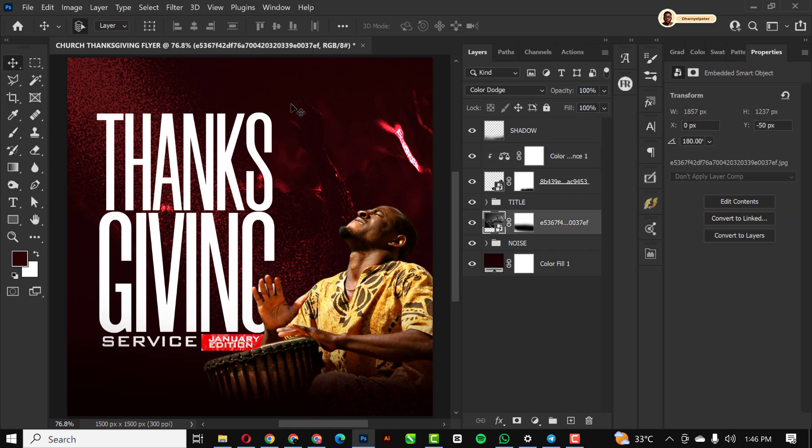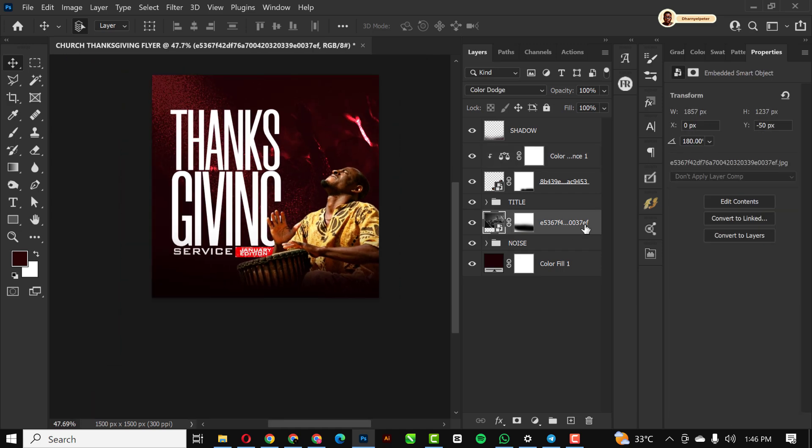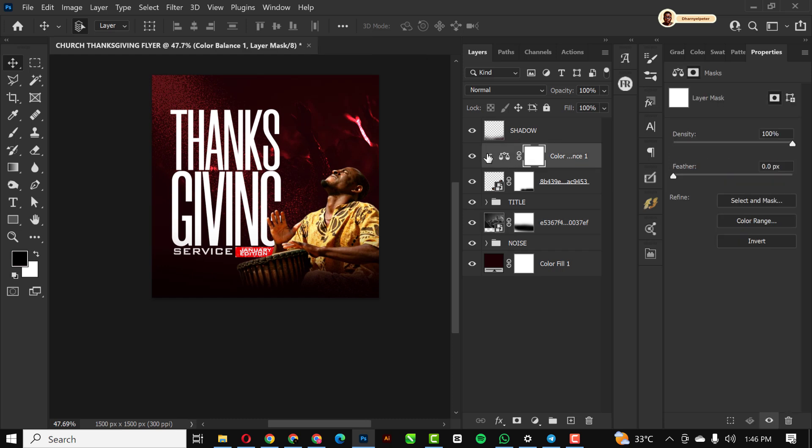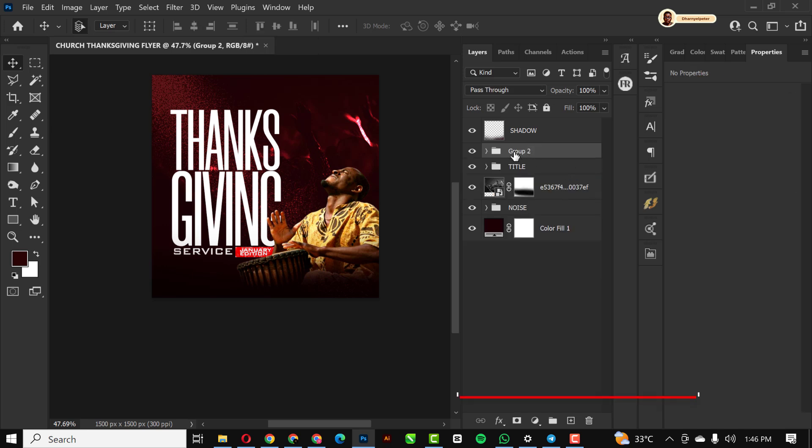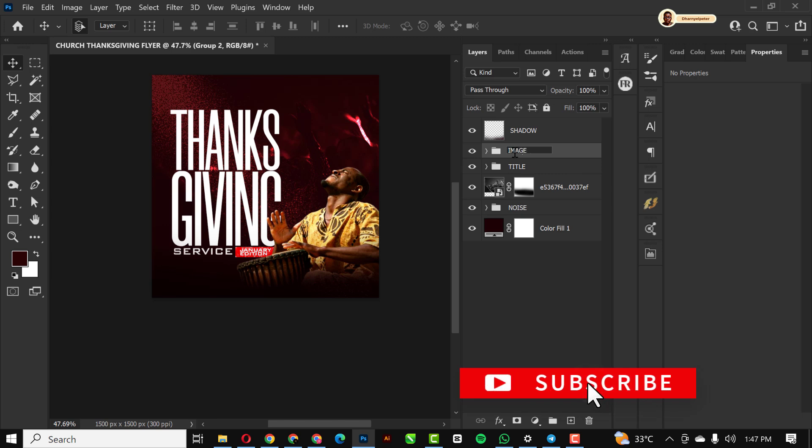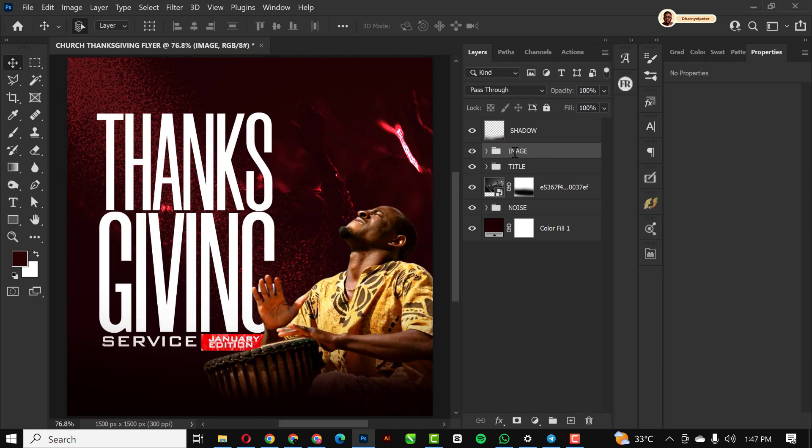I'm going to show you the before and after for the color balance. See, this is before and this is after. You can see how much difference this has made to the design itself. I'm just going to group the two of them and name it 'IMAGE'.